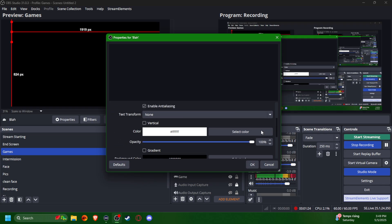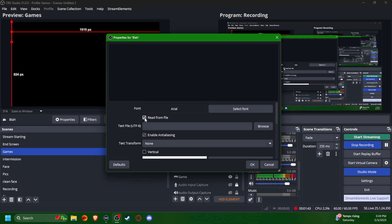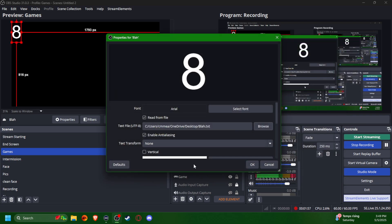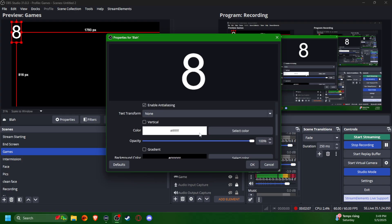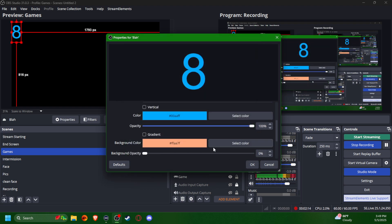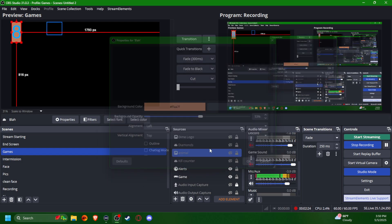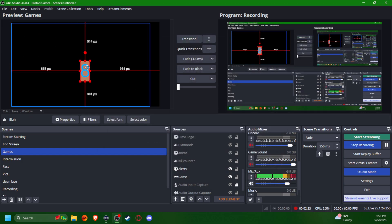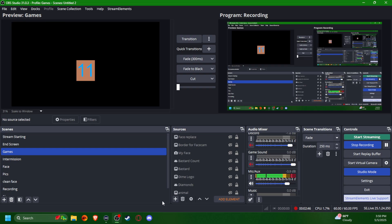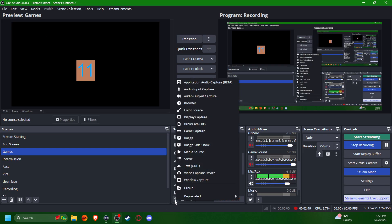It's going to bring up a lot of settings. You're going to click 'Read from file' — make sure it's selected — then click 'Browse.' Go to your desktop, find your blah text file, and there's the eight we've already been clicking. That's correct. While you're in here, you can set the color to anything you want and add a background color. Then you can see where it is and move it around. That's how you add the counter — it's just a text source.